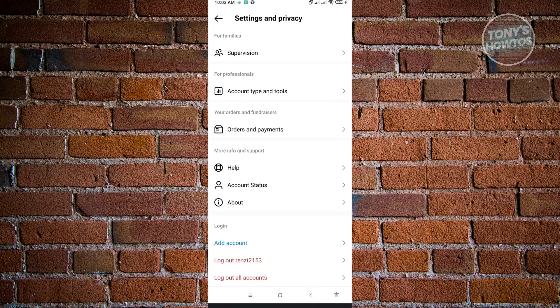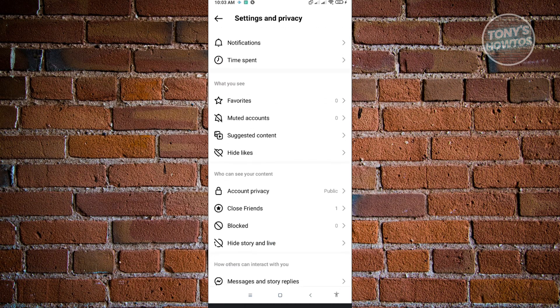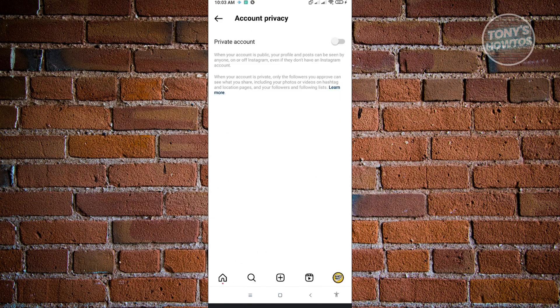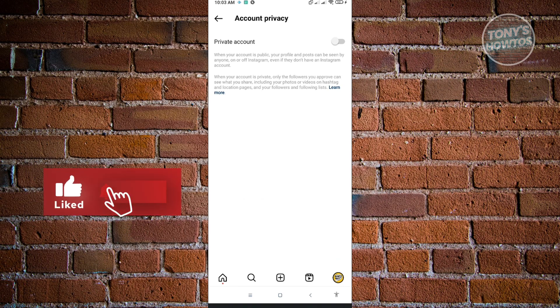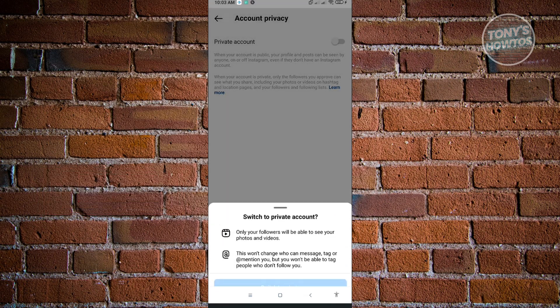Here, scroll down a bit until you see who can see your content. Under account privacy, click on that. From here, make your account a private account. When you switch over to a private account, just click on switch to private.